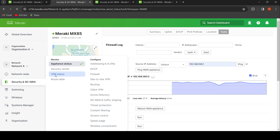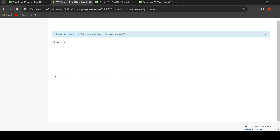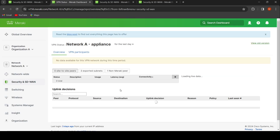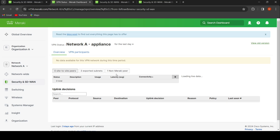In addition, we can check the VPN status from both sides to find out if the non-Meraki VPN tunnel is up and functioning as expected.